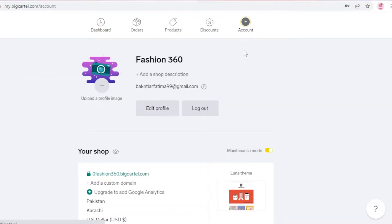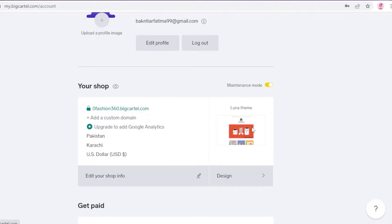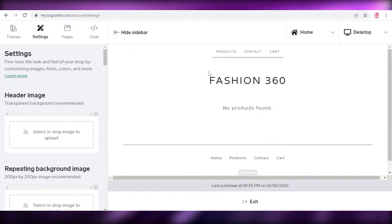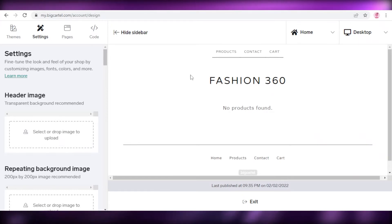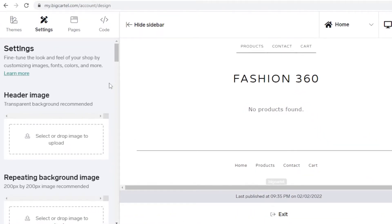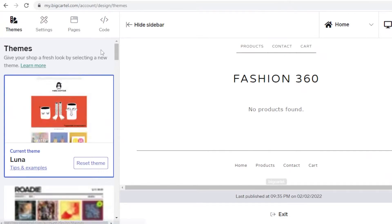To start editing your website, click on your account. You can see your website link there. Click on 'Design' and you'll get into the Big Cartel website designer. From here you'll be able to customize your website. Right now our website is empty, but we're going to start designing it. First, I'll click on 'Themes.'